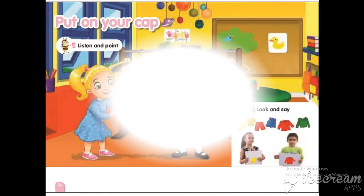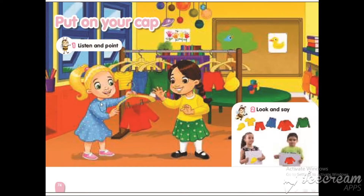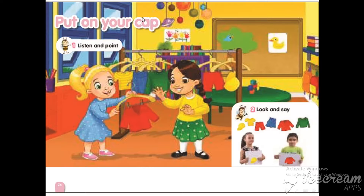We are still in unit 8. The title of this lesson is 'Put on your cap.' Put on my cap. Put on my jacket. Put on my skirt. Put on my shoes.